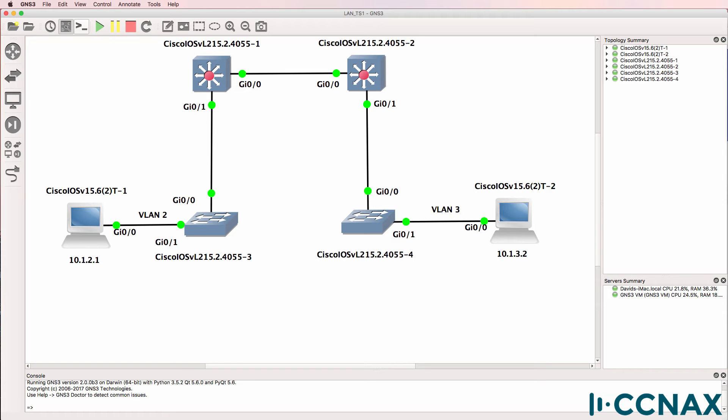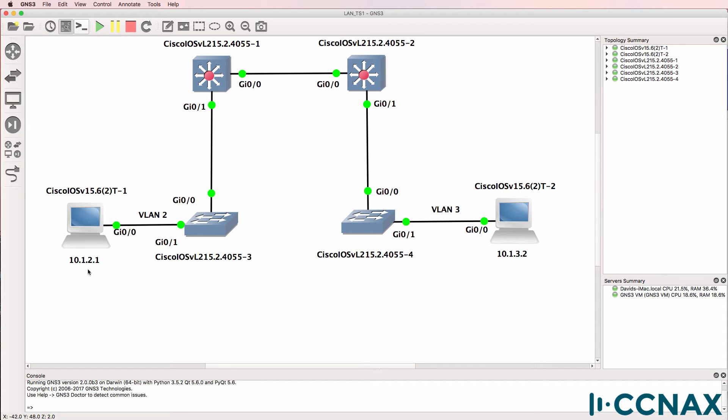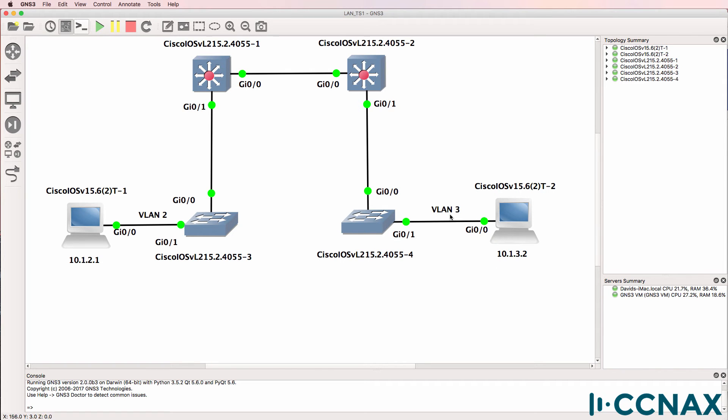So now let's assume that a new hire has made some configuration changes on the network and users are complaining about network connectivity issues. You've been told that this user 10.1.2.1 in VLAN 2 is unable to ping this user that has a PC with IP address 10.1.3.2 in VLAN 3.